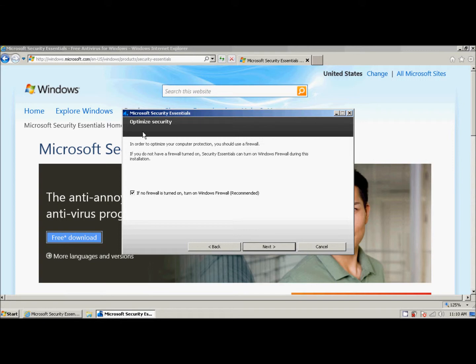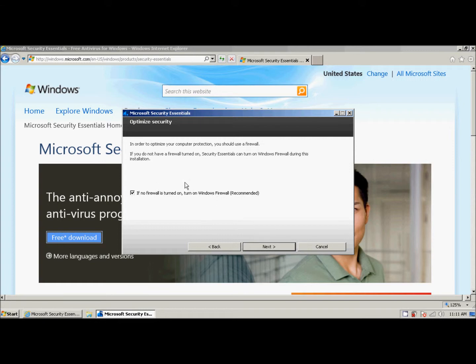It then says optimize security. If no firewall is turned on, turn on Windows Firewall. Recommended. And it's checked. All a firewall is, is it's part of Windows that protects Windows from attacks from the internet. It doesn't really hurt anything. It just keeps your computer safer. So we're going to leave that checked. We're going to click next.